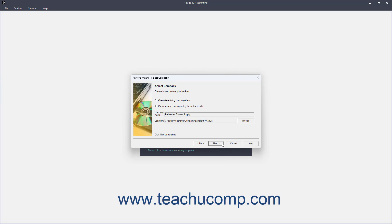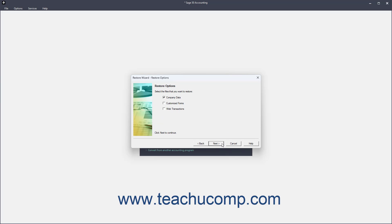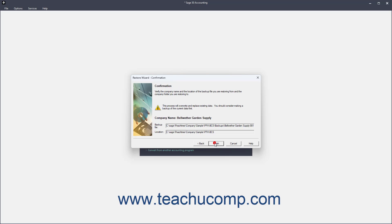Then click Next to continue. The next screen lets you check or uncheck what to restore to the selected company file from the selected backup file. Then click Next to continue to the last screen.